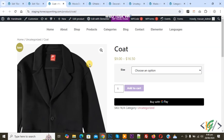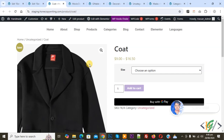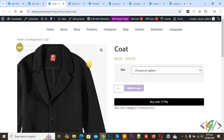Bismillahirrahmanirrahim, Asalaamu Alaikum. My name is Asan and today we are going to display a custom or different header on all product pages or a specific product page in Elementor Pro WordPress. Before starting, please subscribe. Thank you, and now back to our work.